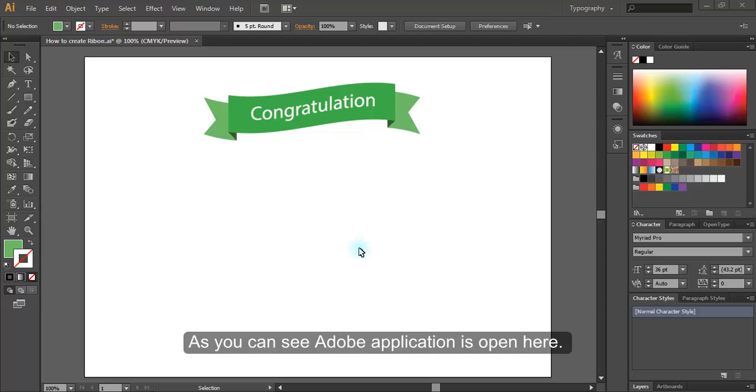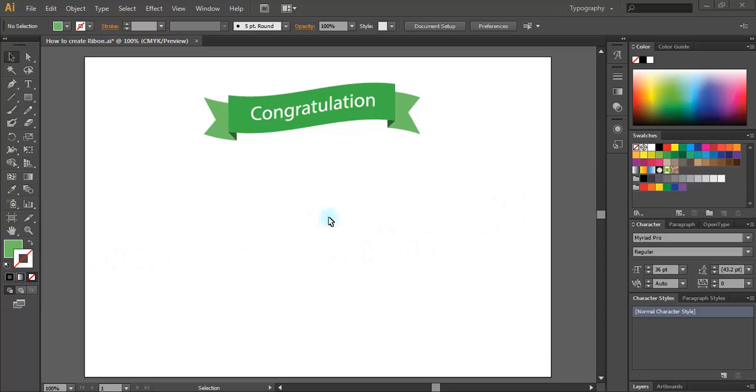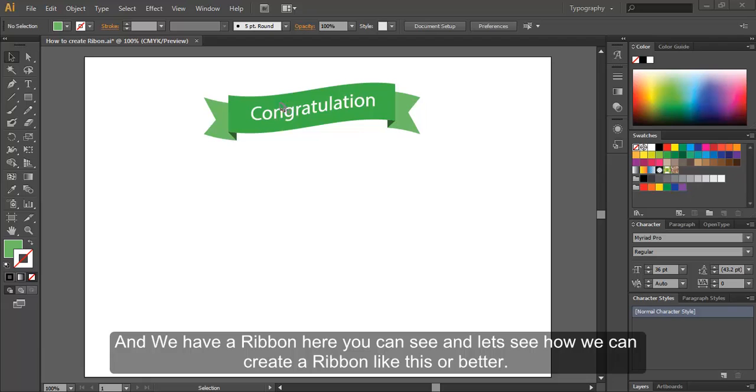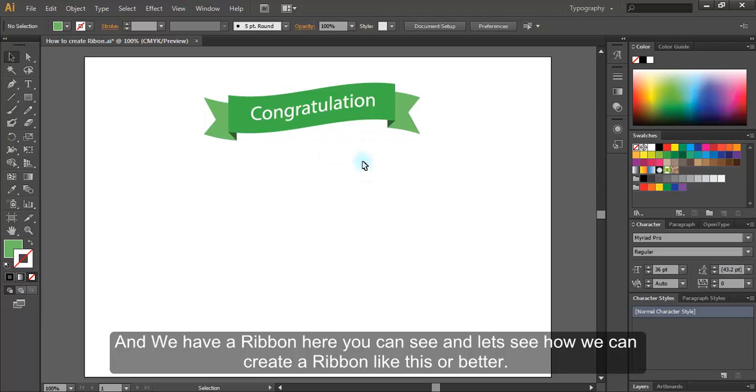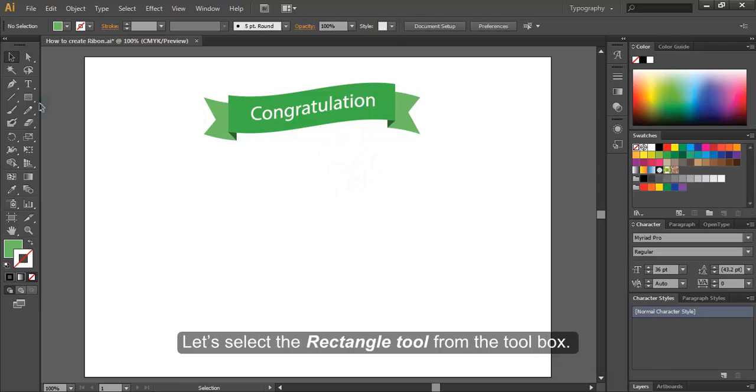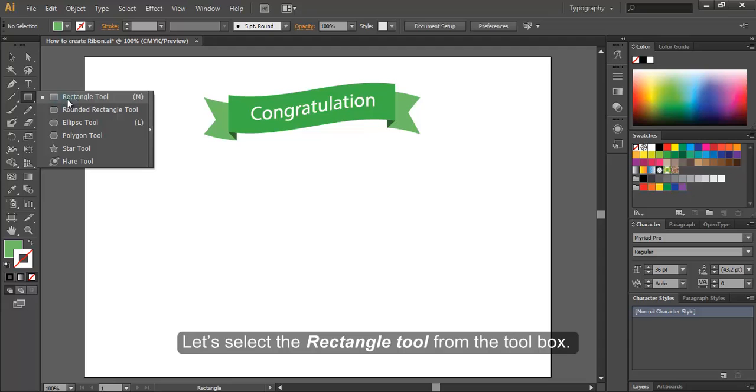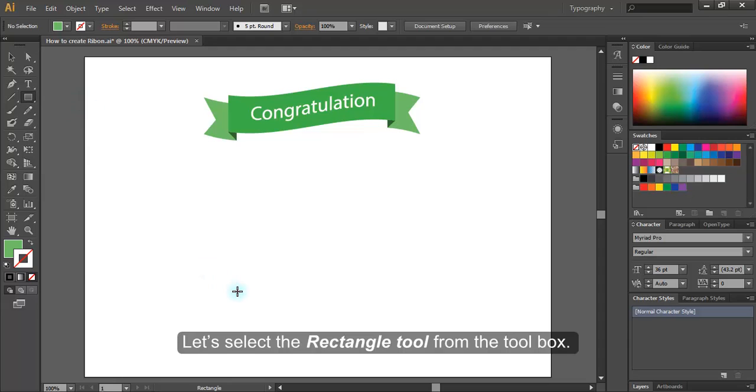As you can see, Adobe application is open here. And we have a ribbon here, you can see. And let's see how we can create a ribbon like this, or better. Let's select the rectangle tool from the toolbox.